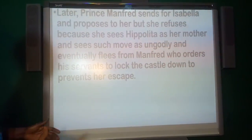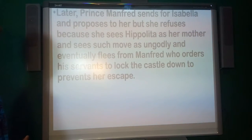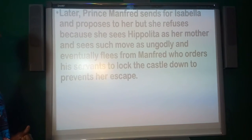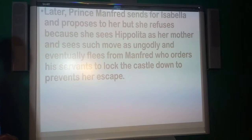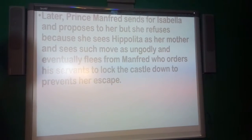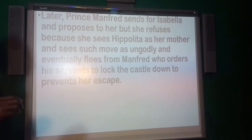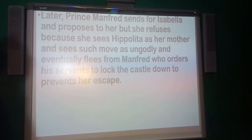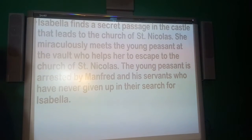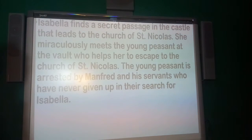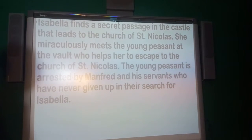Later, Prince Manfred sends for Isabella and proposes to her, but she refuses because she sees Hippolyta as her mother and sees such a move as ungodly, and eventually flees from Manfred, who orders his servants to lock the castle down to prevent her escape. Isabella finds a secret passage in the castle that leads to the Church of St. Nicholas, where she miraculously meets the young peasant at the vault, who helps her to escape.